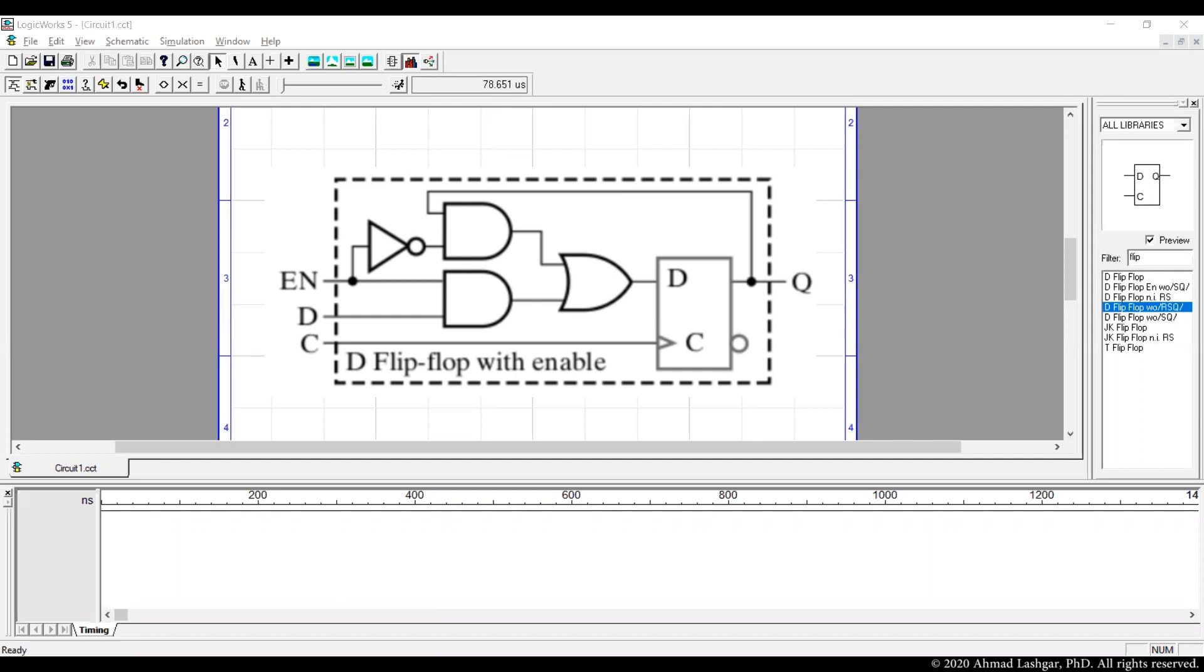Inputs are clock, enable and D. Clock is a synchronizer of all the transactions in a CPU. Enable signal is used for enabling writing a new value to the register.